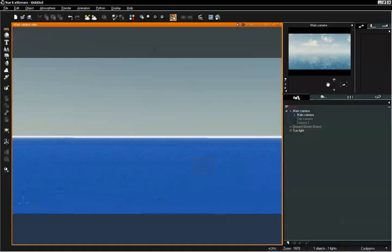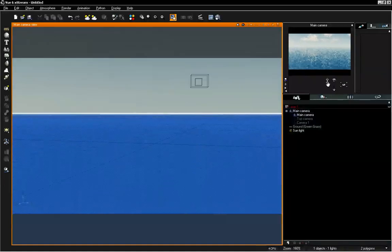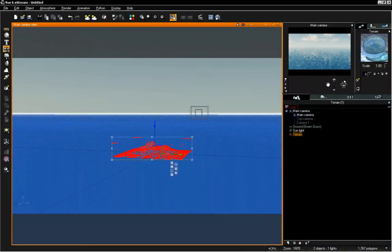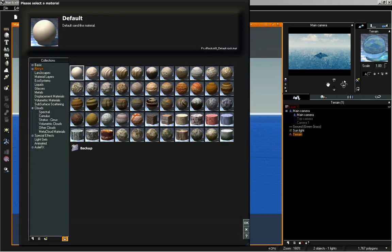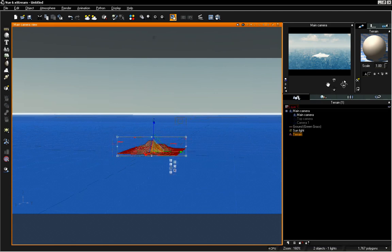We are going to start out with just adding in a standard terrain. I can go ahead and click the terrain button to add that in. I want to change our material and go to rocks and just select the default gray color that we have. It will give us a good starting point, sort of a blank surface to work with.